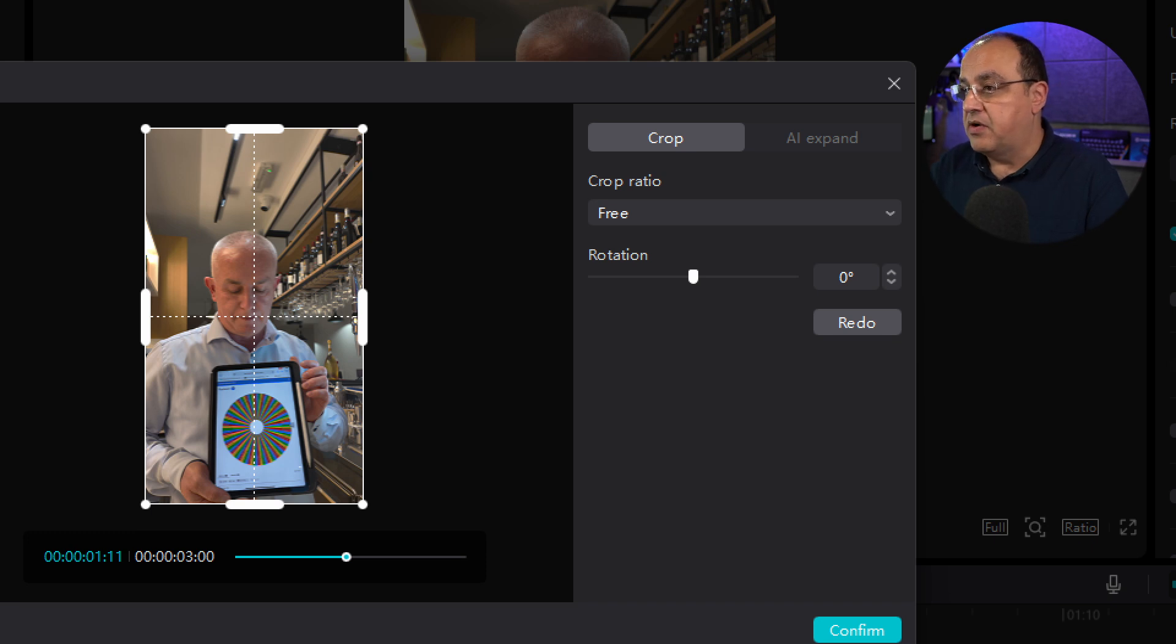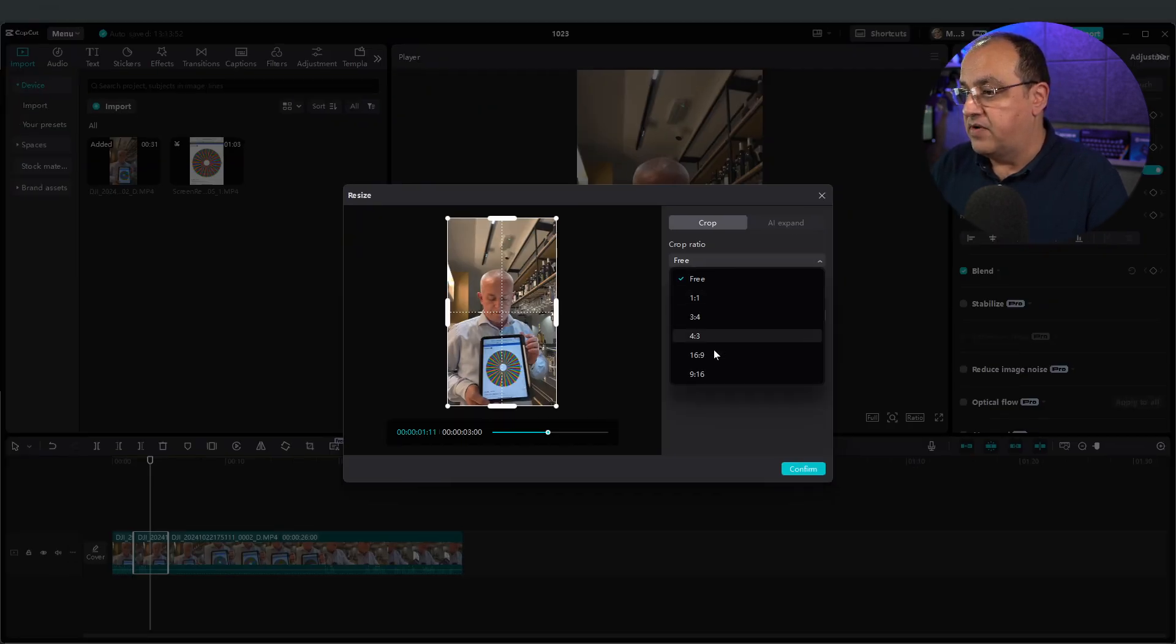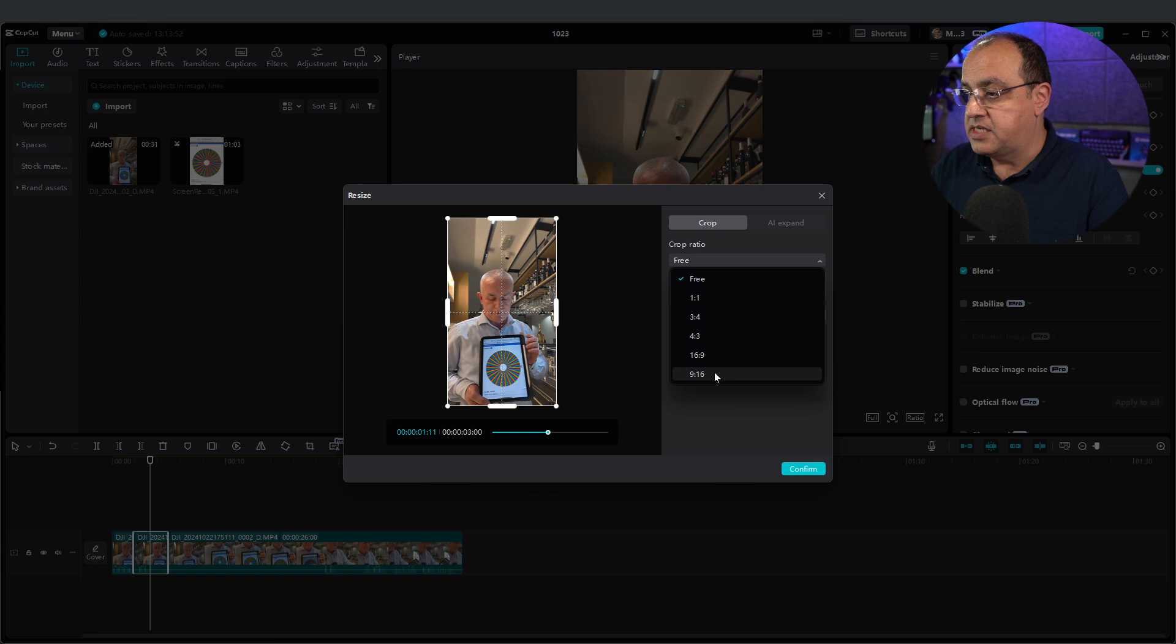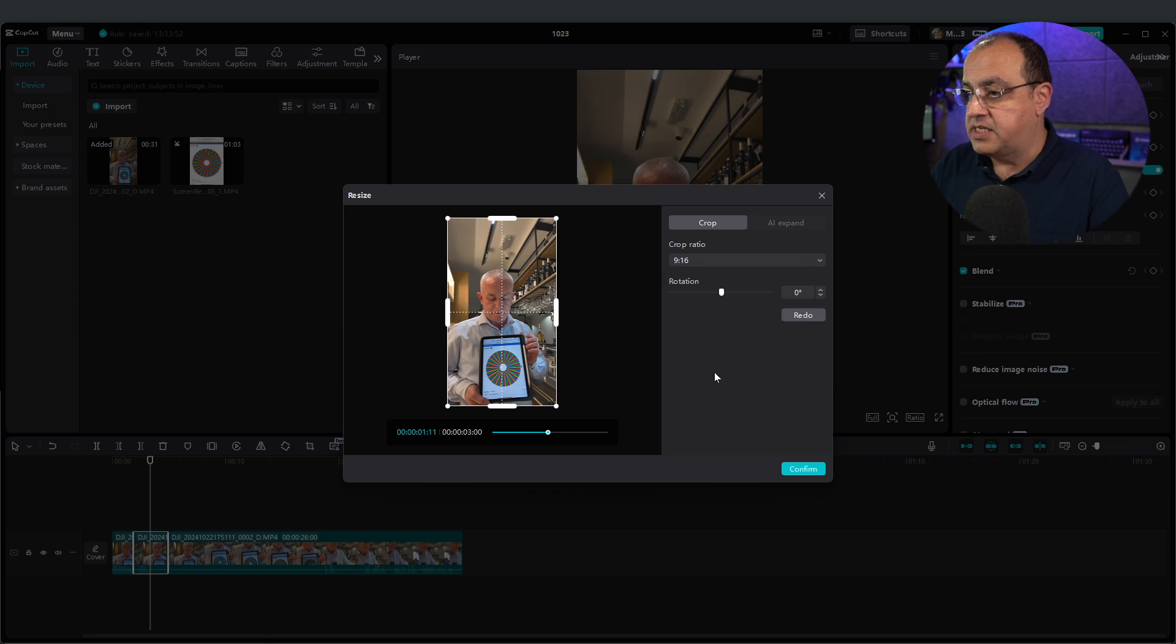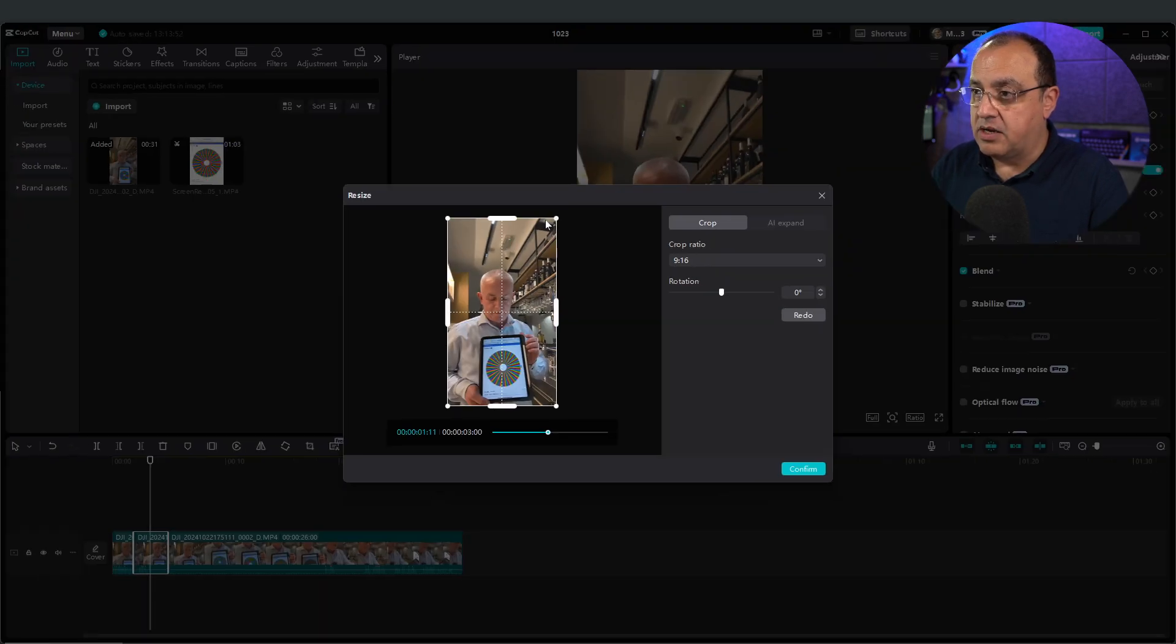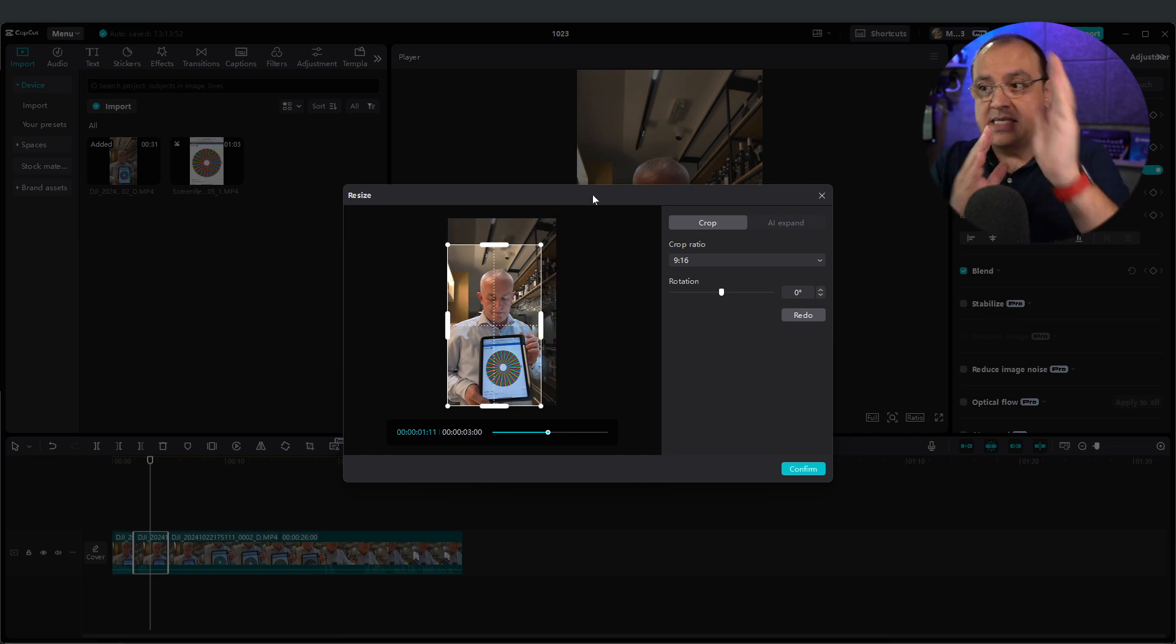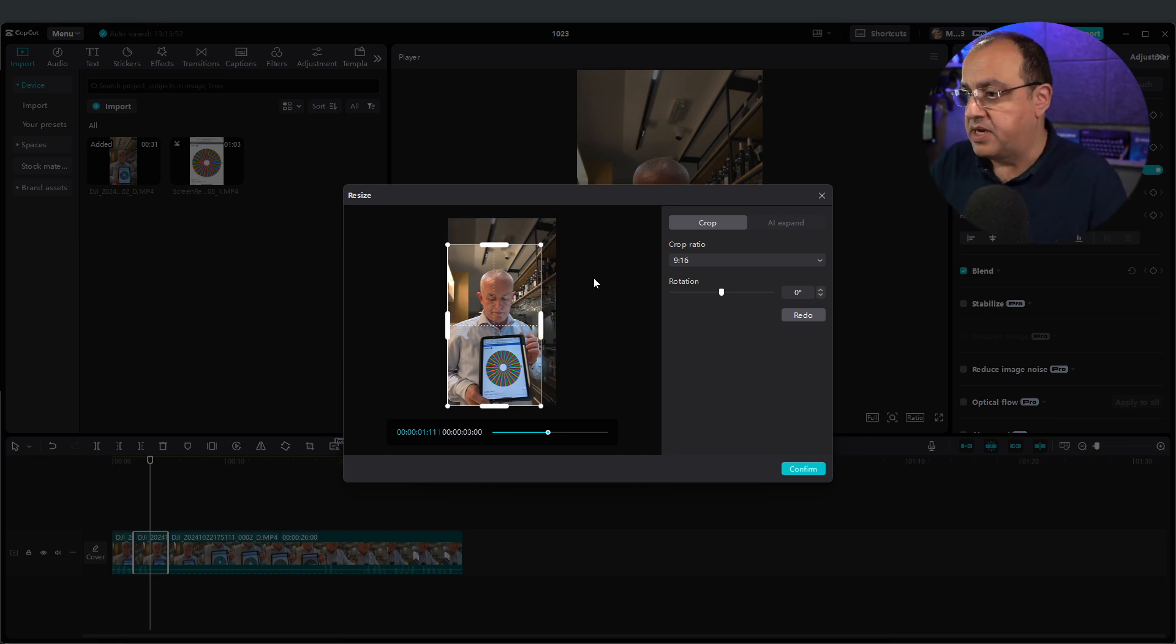If I want to keep it in the ratio I filmed it, I can go, this is 9 by 16. And as I pull in these icons, sorry, the corner points, you'll see it will keep it as 16 by 9, or 9 by 16 in this case.